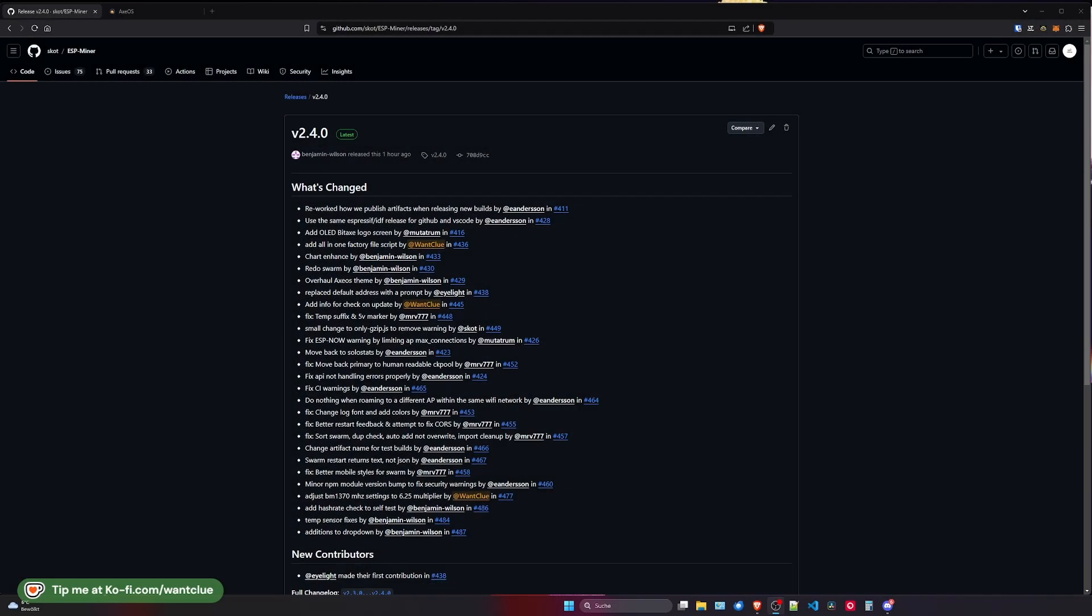Hey guys, VonKlo here. I hope all of you are doing well and having a really good day. So we do have the new release, version 2.4.0 is out and we do have plenty of changes, fixes and finally a new release.